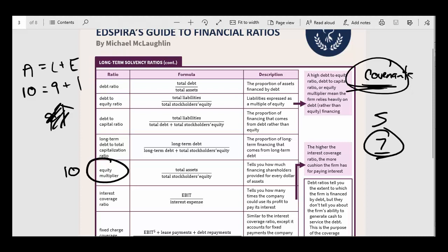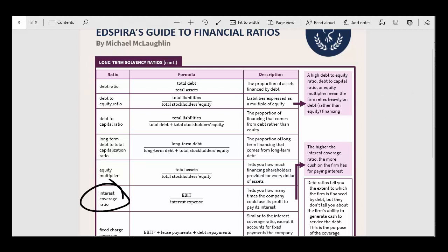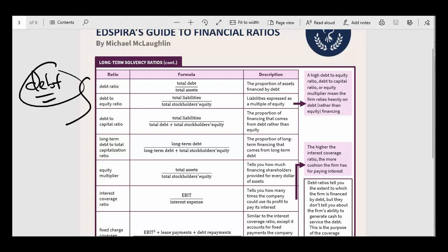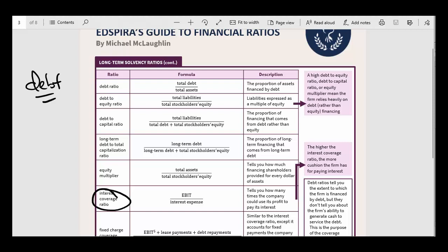I've talked about debt ratios — there are a bunch of different ways to calculate them. Coverage ratios address something different: just because a company has a ton of debt and a lot of leverage doesn't mean they're not going to be able to make the interest payments and repay the principal. What if the company is extremely profitable? Debt ratios tell you how highly leveraged a company is, while coverage ratios get into how well positioned they are to pay the interest on the debt and ultimately repay the principal.